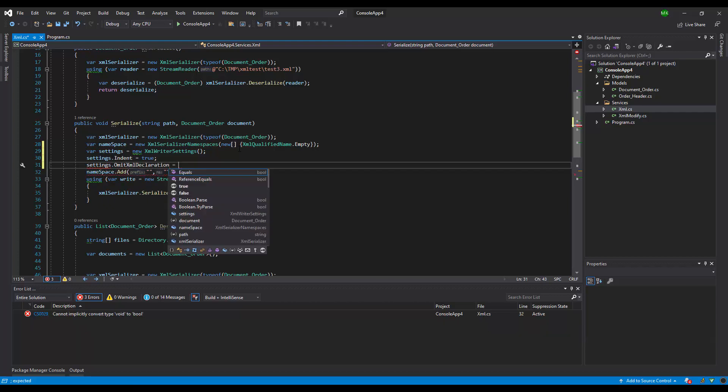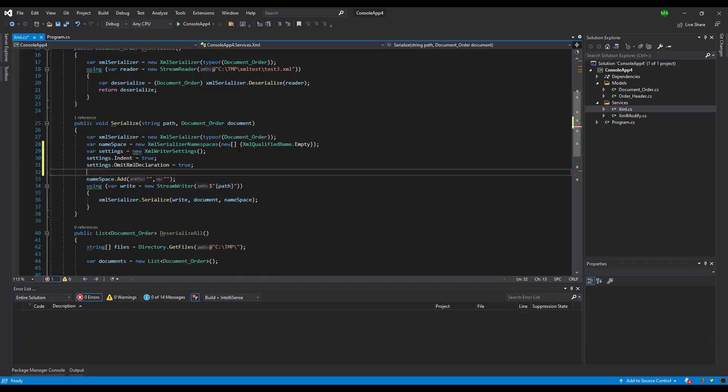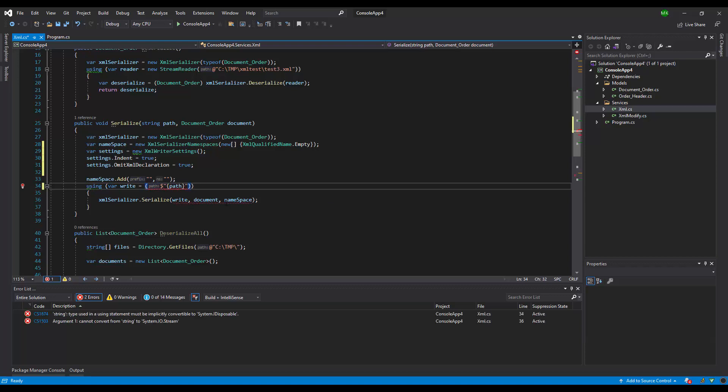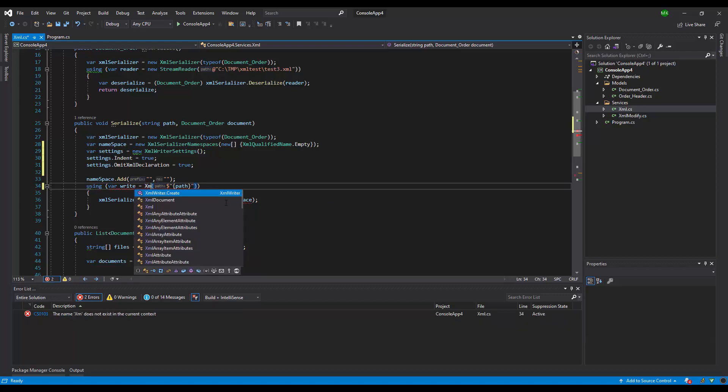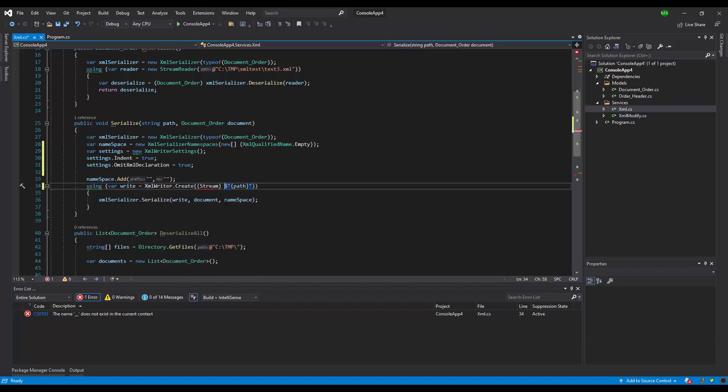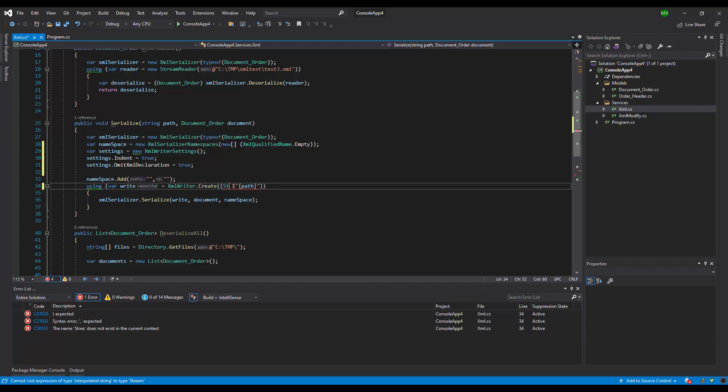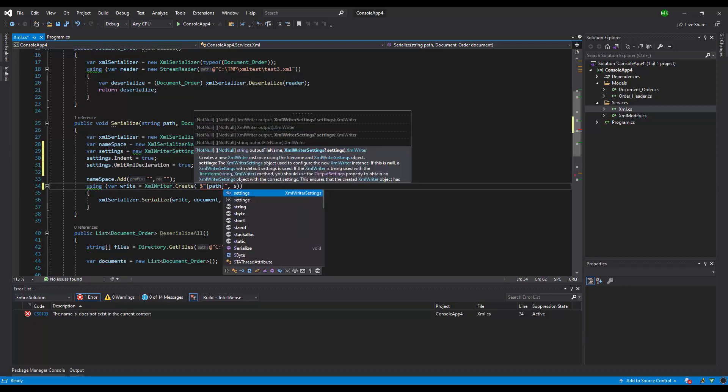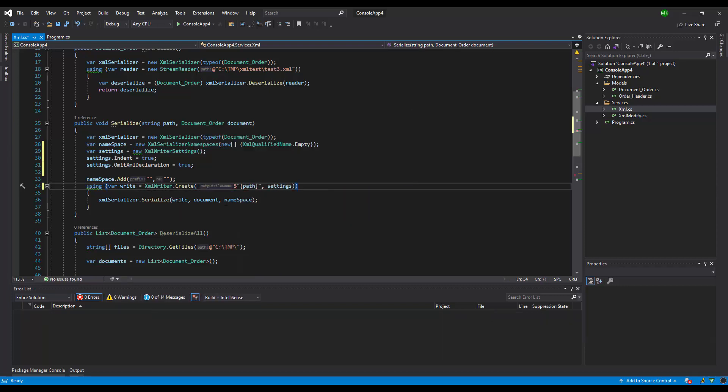Equal to true. And right now here we need to change it to XMLWriter, and it will be the path, and second argument will be settings. Yeah, that's it, I think we've done it. So let's check this. I'm gonna create a file 2. Let's start.